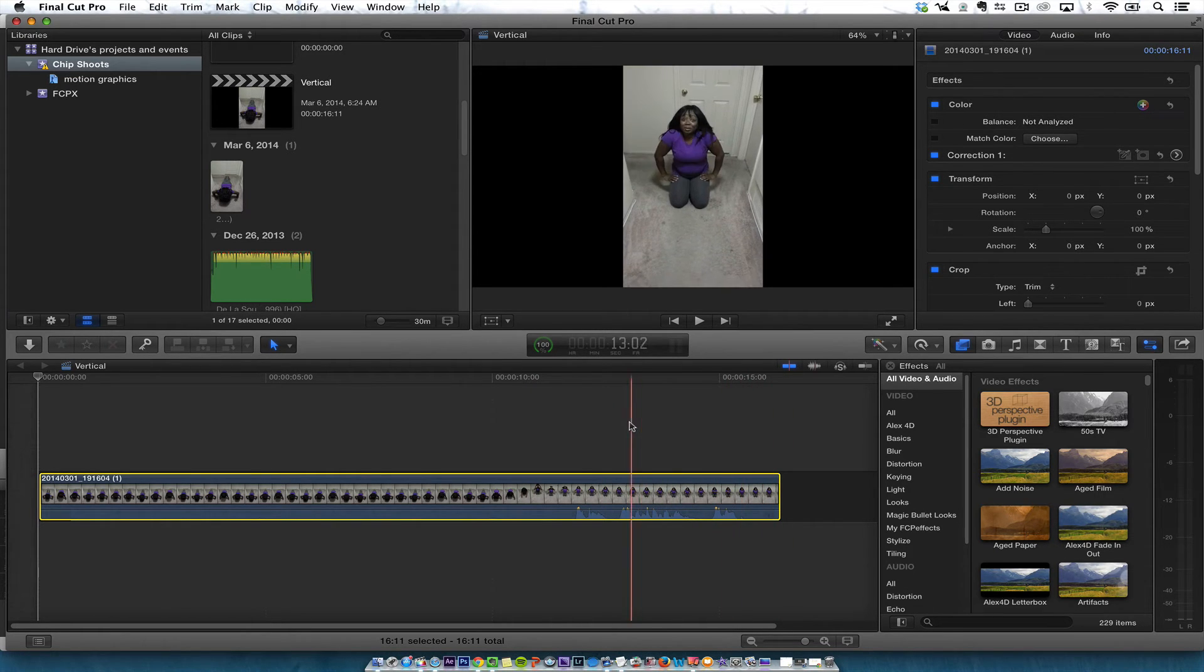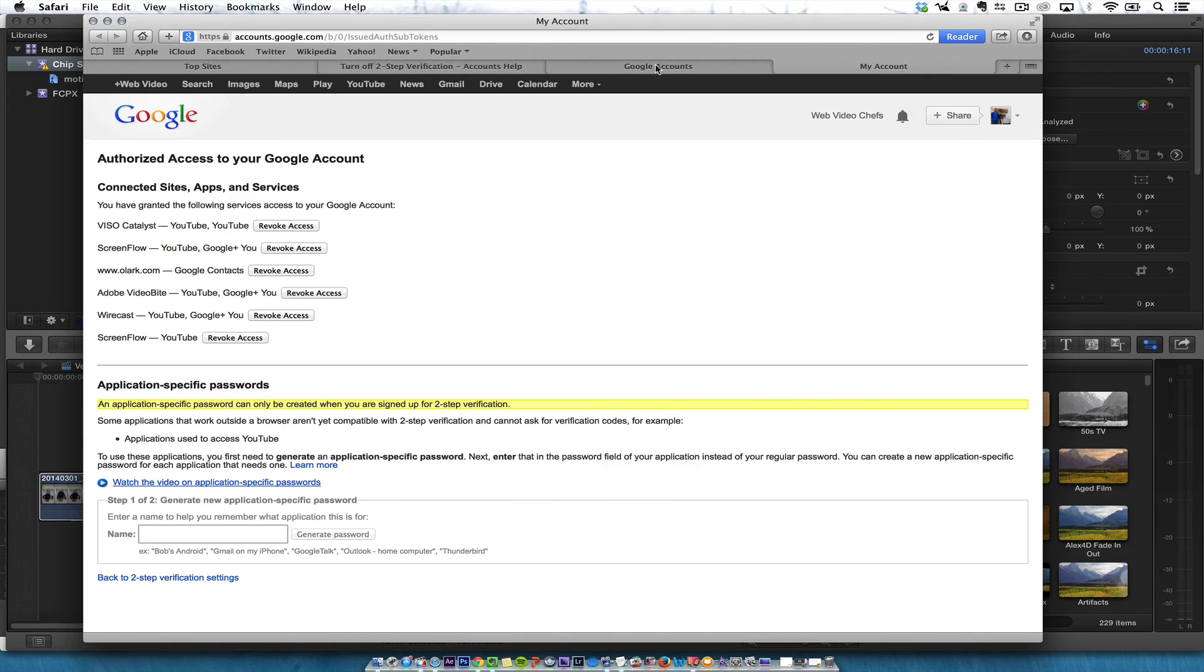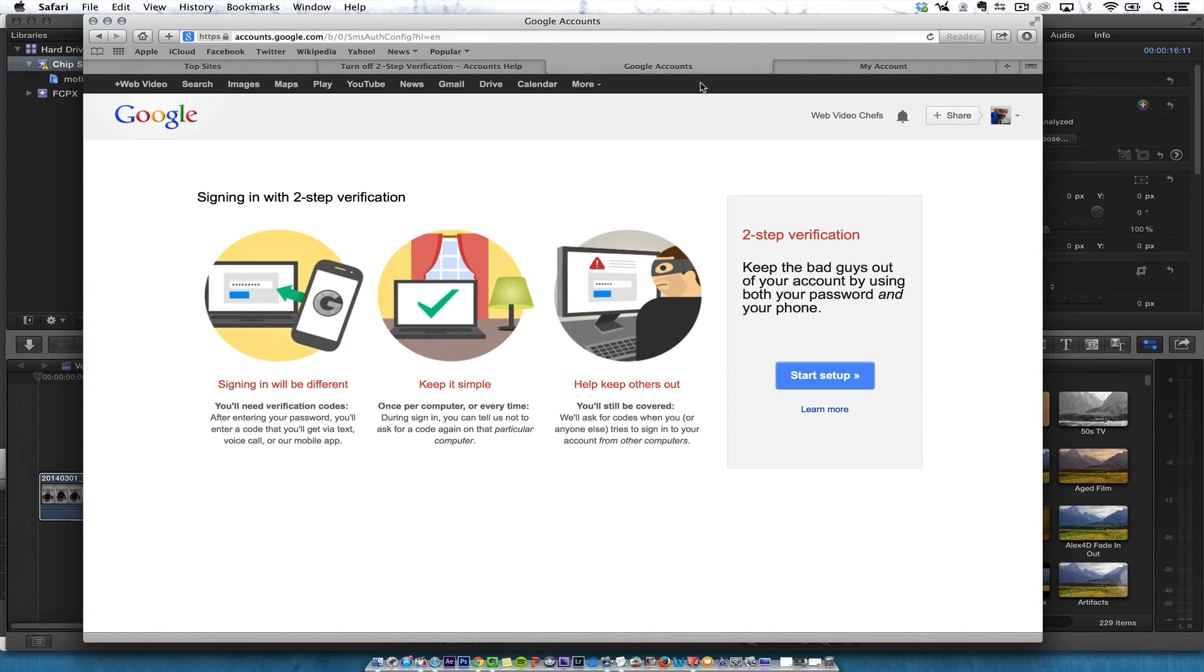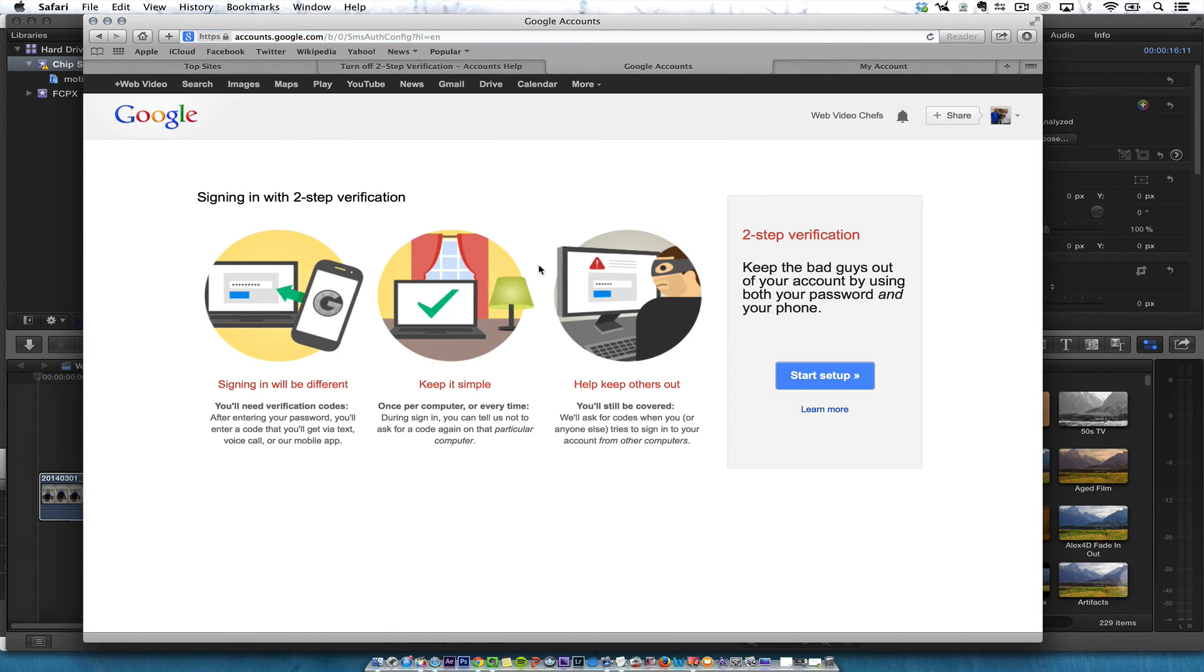You want to make sure you turn off two-step verification. You're going to go to your Google account, and then once you go to your Google account, you'll be able to set up or turn off two-step verification. I'm not going to start it because you'll see all the information there.